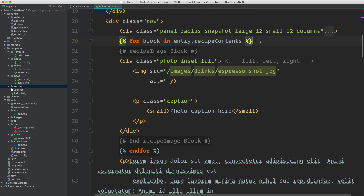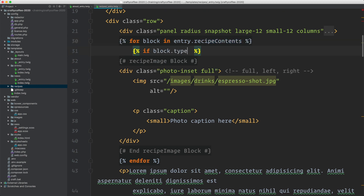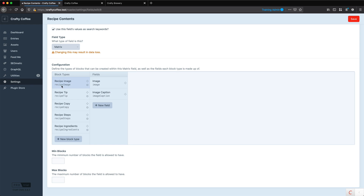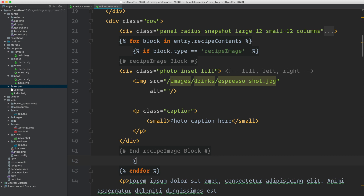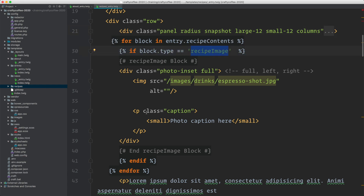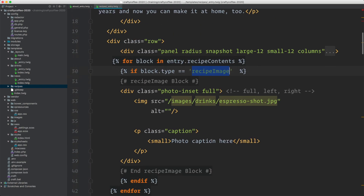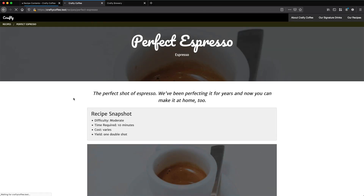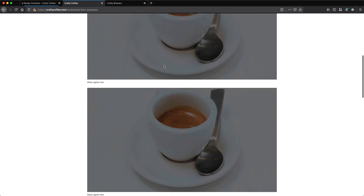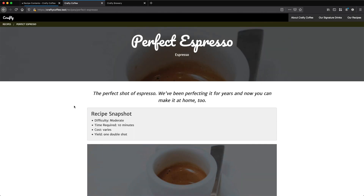At this point I have two options. I could say if block dot type — that's an attribute for block which is the type of the block — is recipe_image, referring to this right here. If it's that I'd have to go through each one and do if, then show this markup. And that works. But there's actually a better way to do it using switch statements, because I just want to switch on the block type and then use cases for each of the different blocks. That's really the cleanest and best way to go.